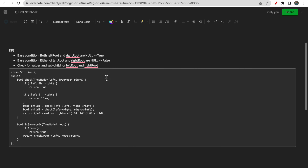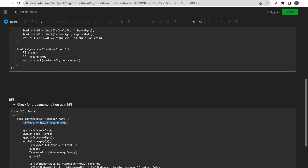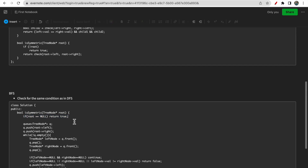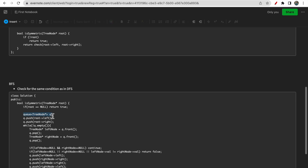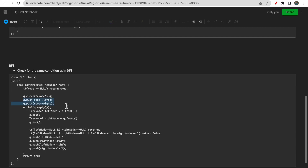In DFS we move from parent to child, and the child returns its answer to the parent. These are the base conditions and the only single comparison condition we need to check. Now, based on this understanding of DFS, can we write a BFS solution? Yes - BFS is pretty simple. We check the same base condition first, then we take a queue and store the left and right children of the root node.